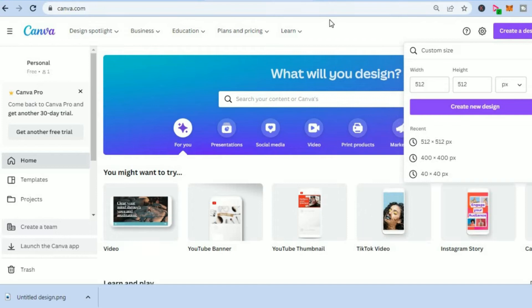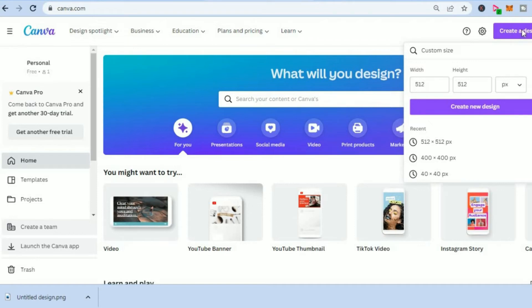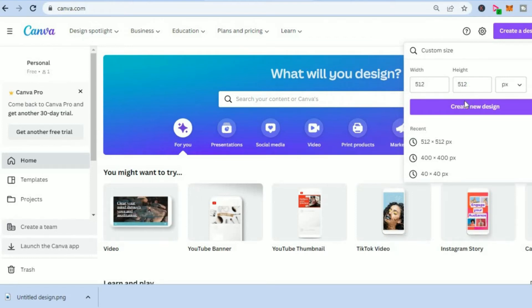All you have to do is go onto canva.com, then tap on Create a Design in the top right-hand corner, and you could put in 512 by 512. Then you'll tap on Create New Design.